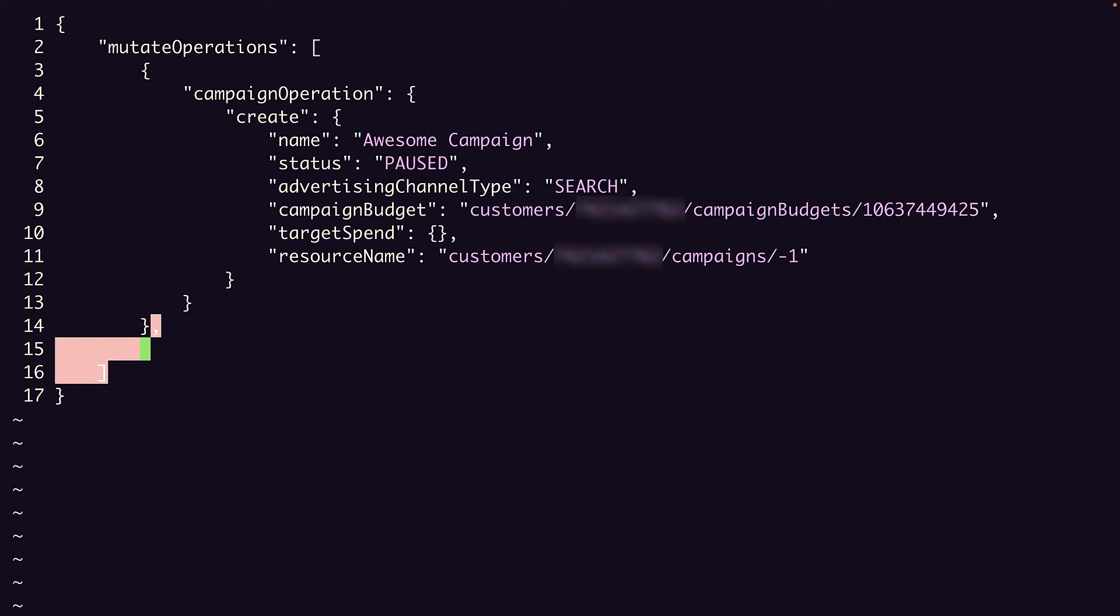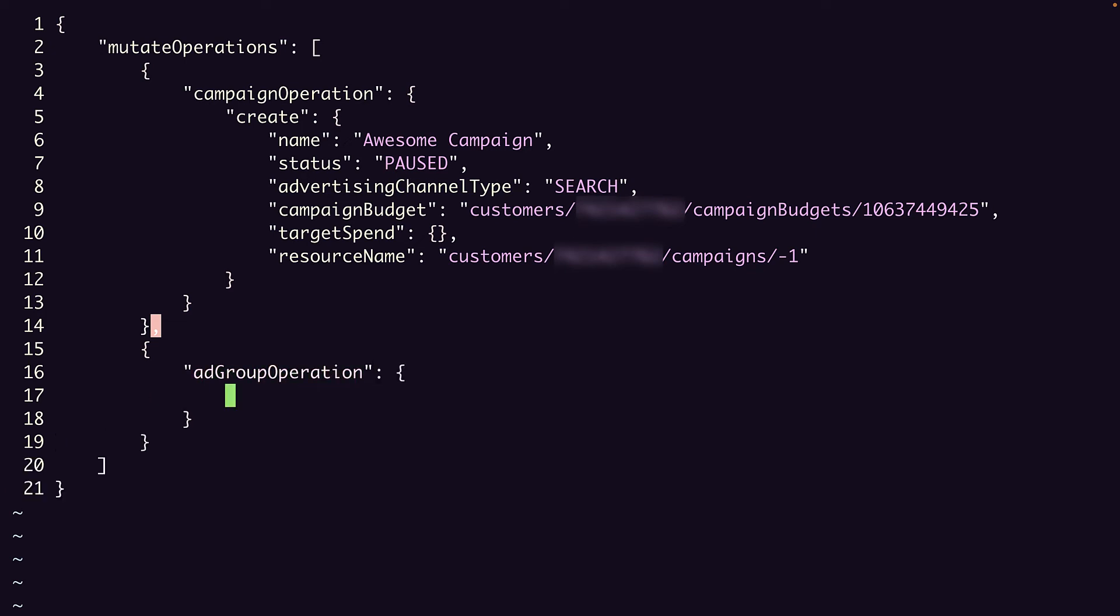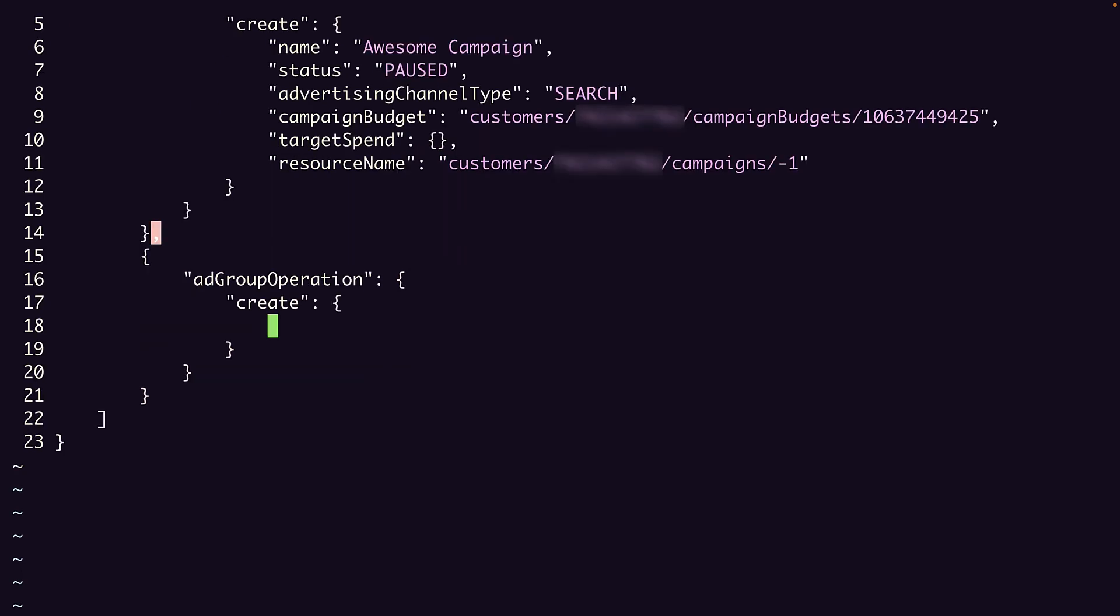Again, we wrap it in a base object, and then specify the resource-specific operation type. Here, it's ad group operation. Now within the ad group operation object, we specify that this is a create operation. Next, we create the ad group object.